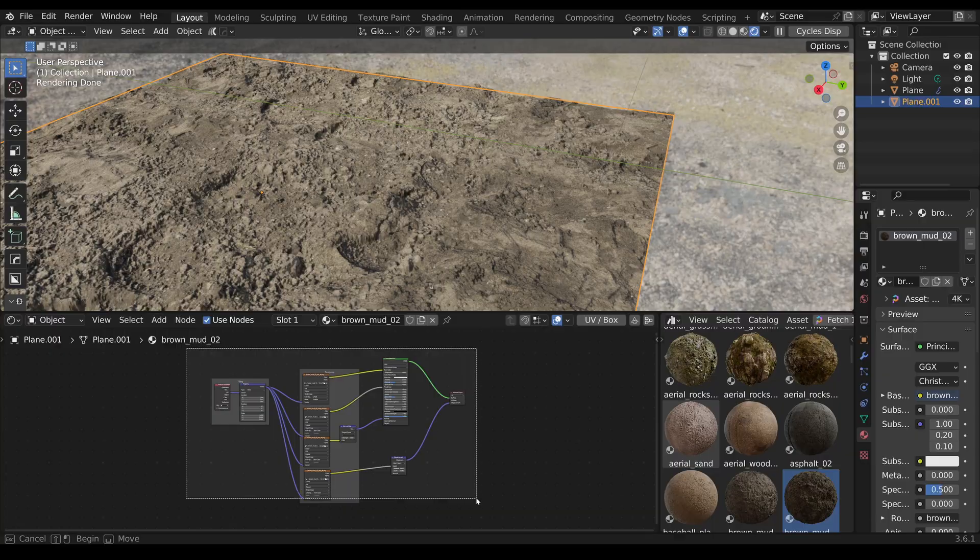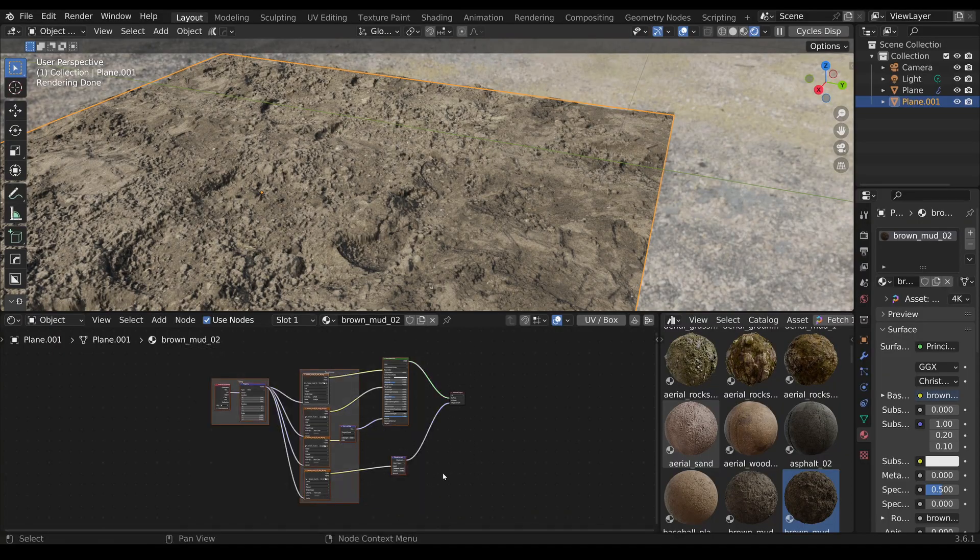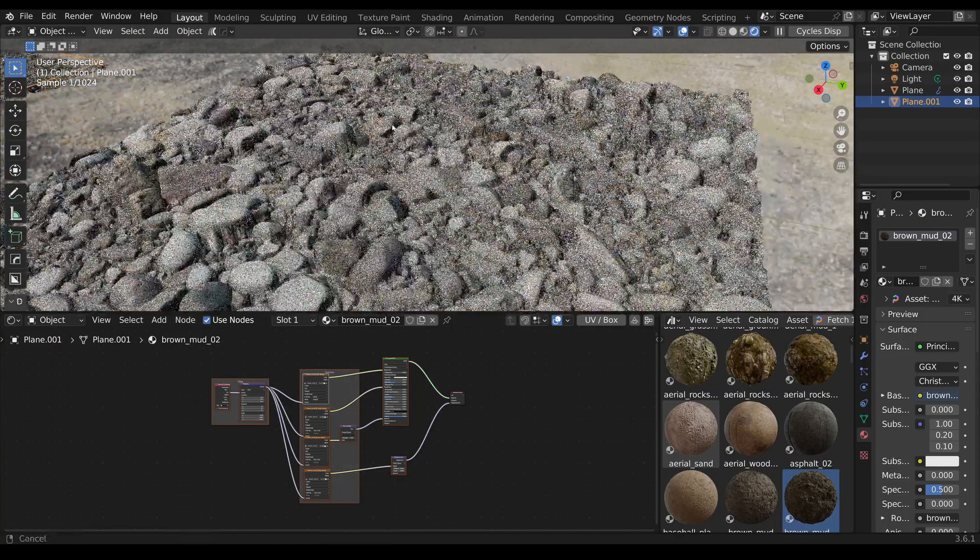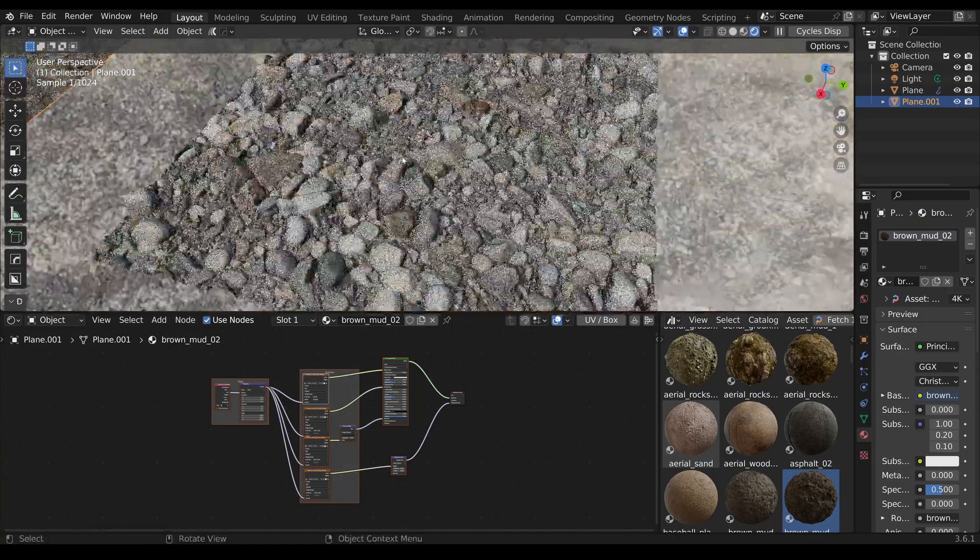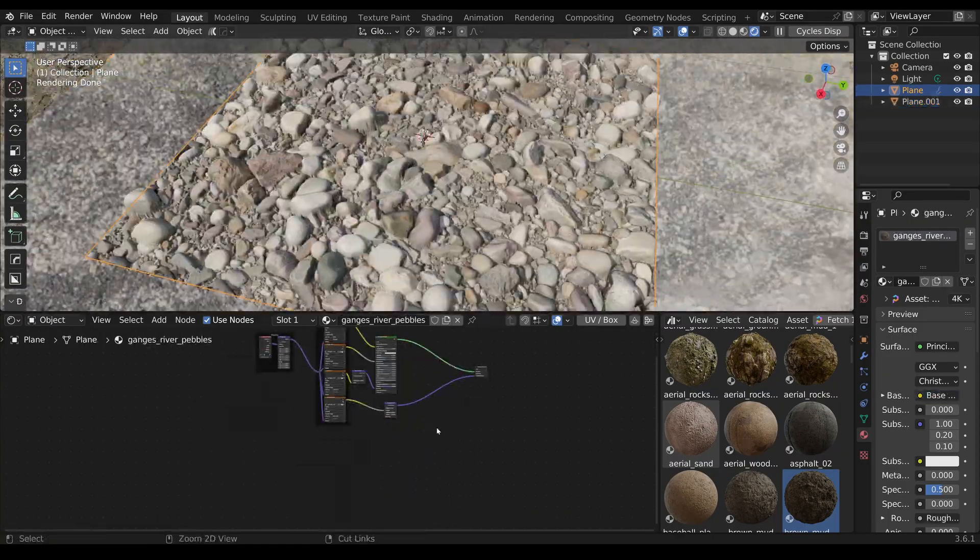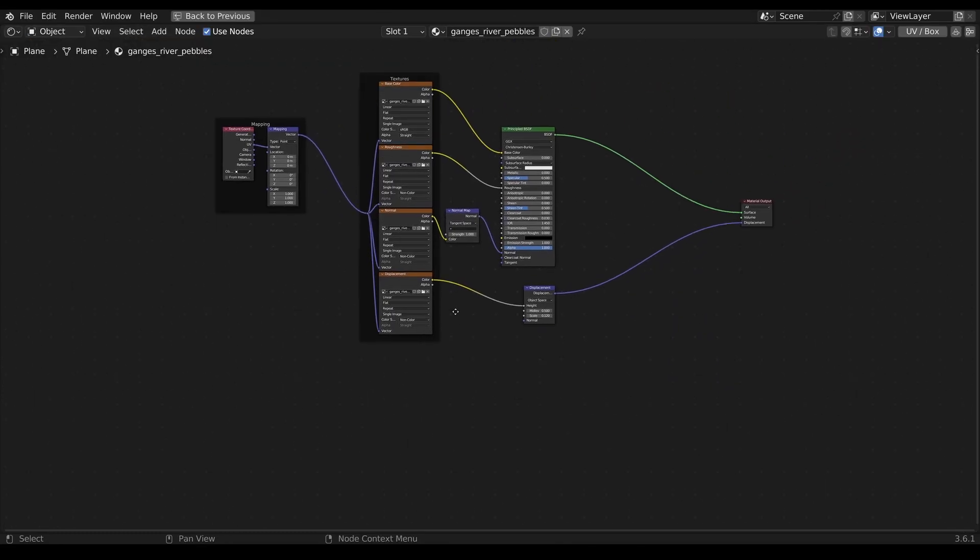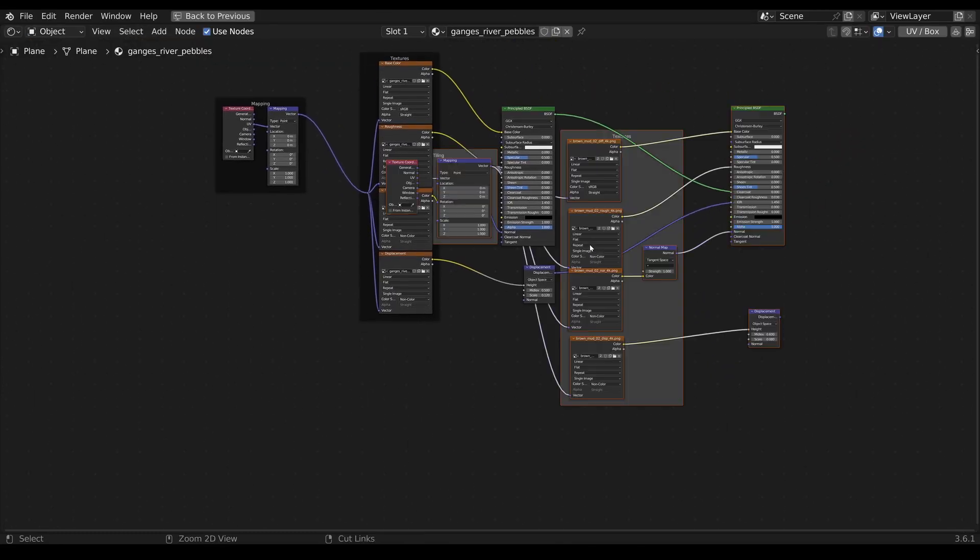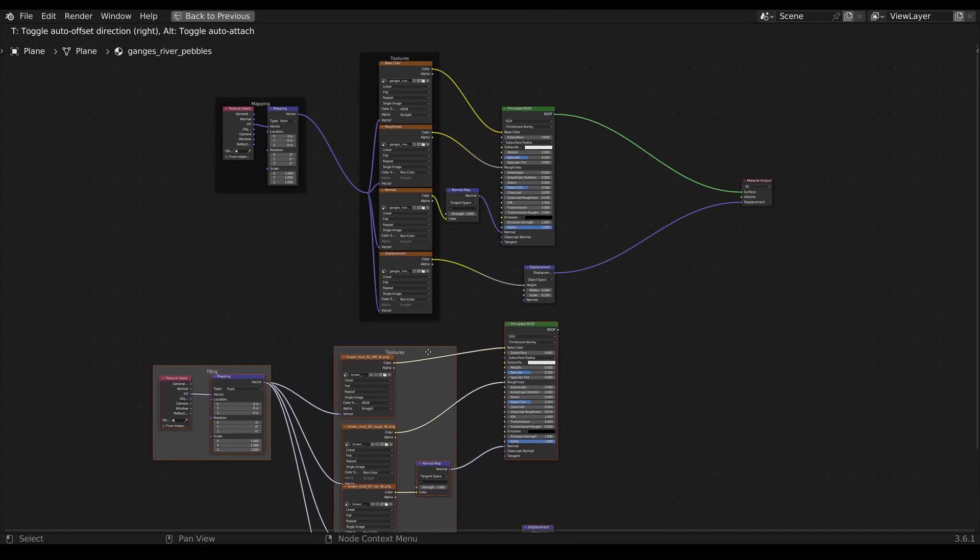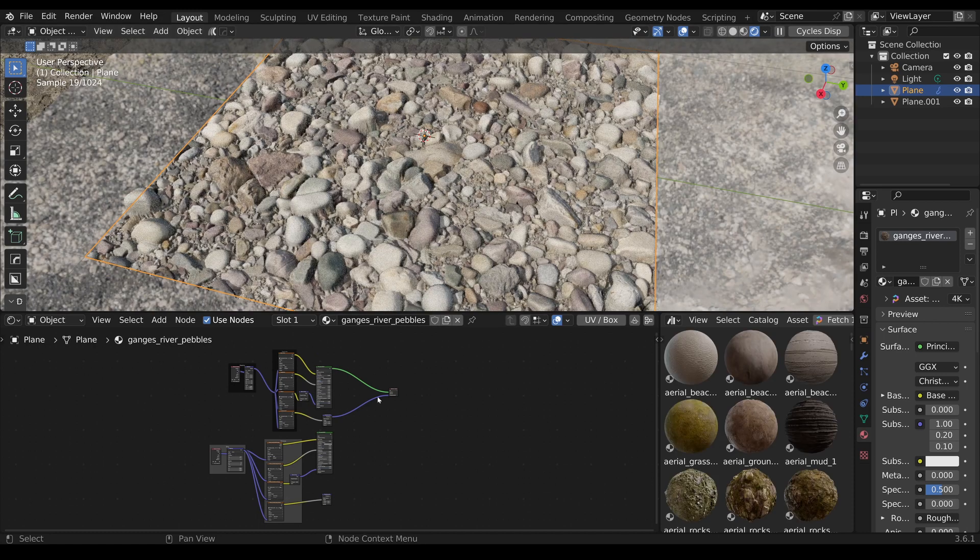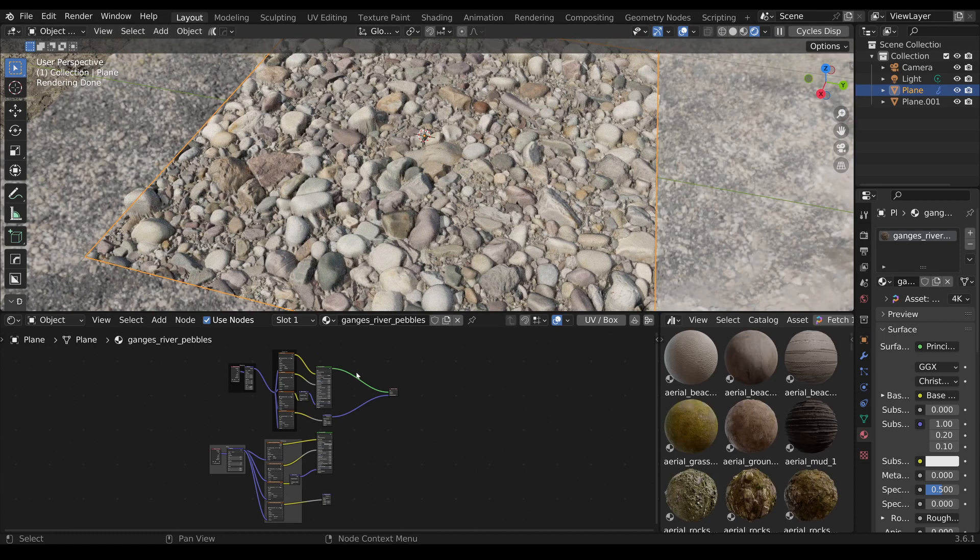Now, I select the entire material except for the material output to copy the principled BSDF and the textures into the first material. Now we have two different PBR materials grouped together.